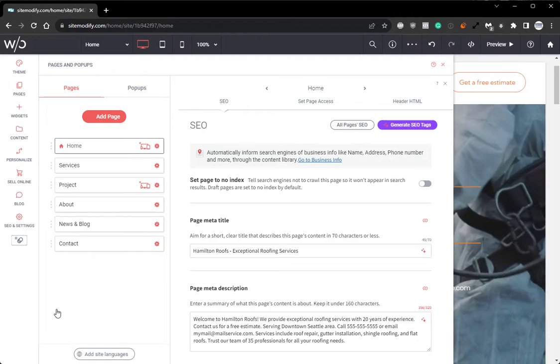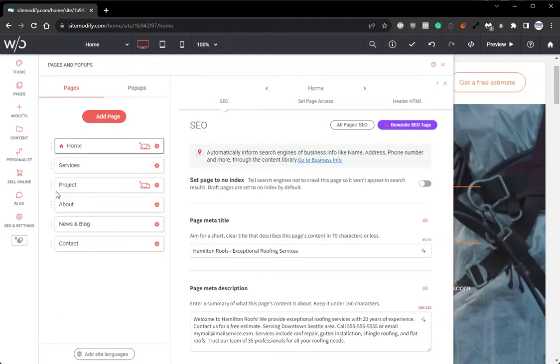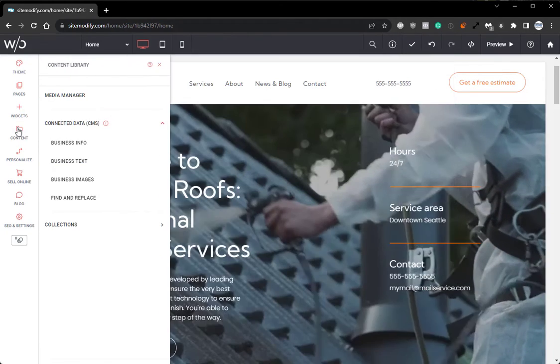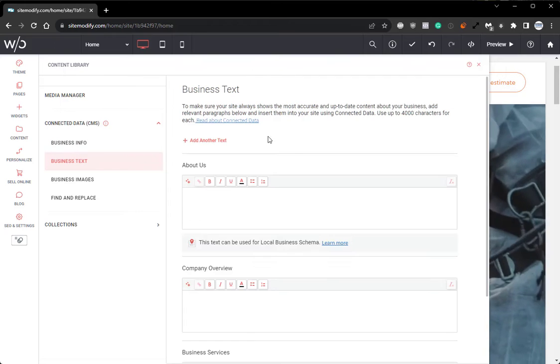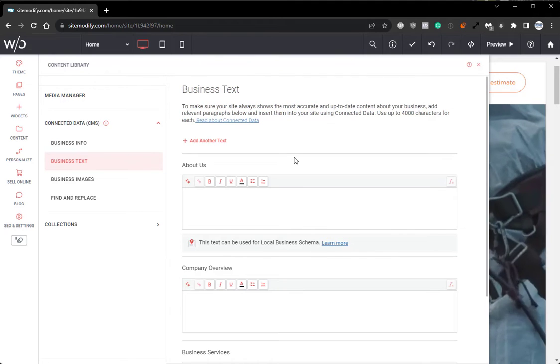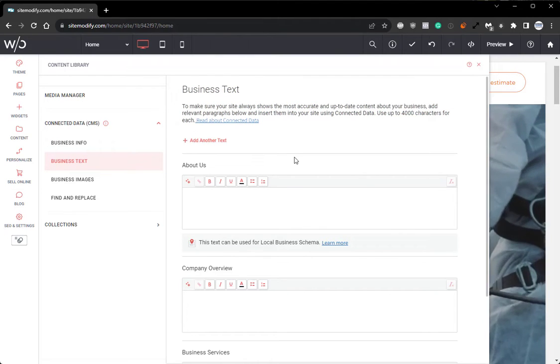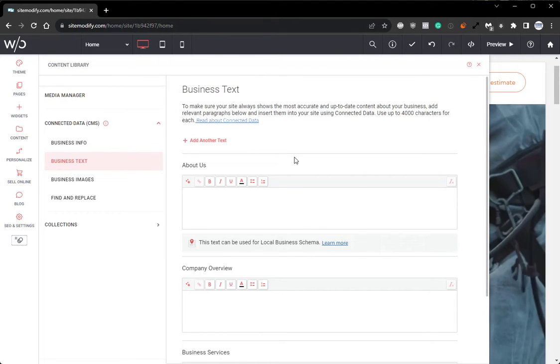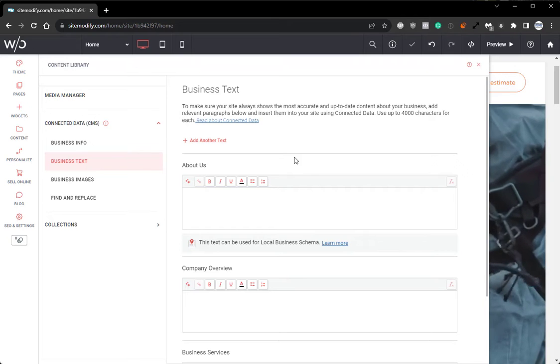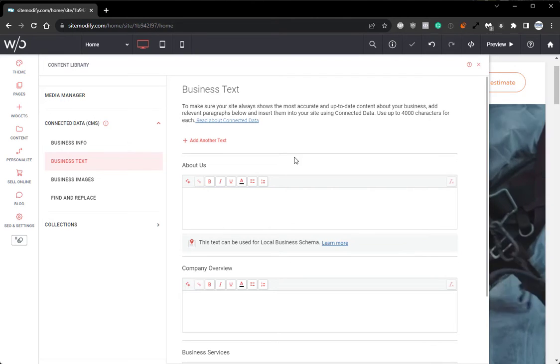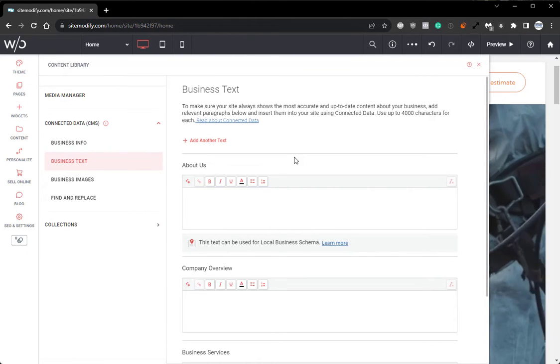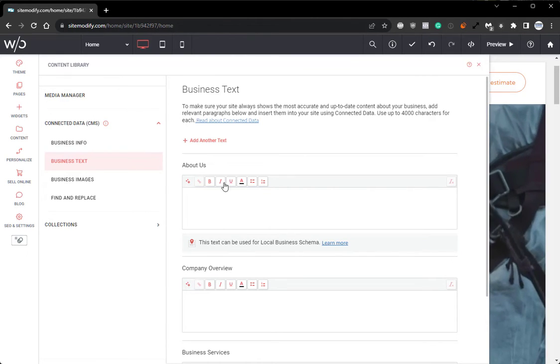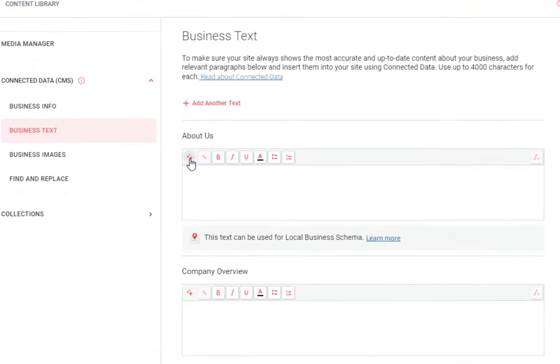Next, let's go ahead and jump into the content business text panel and take a look at how AI assistant can help us generate business text for our site. From this tab, you'll see that each text section has an AI assistant button now located on the left hand side of the text field.